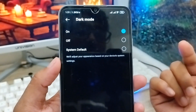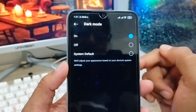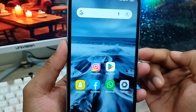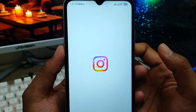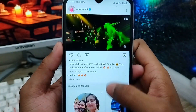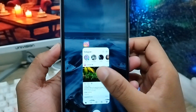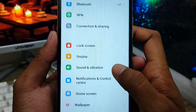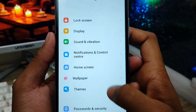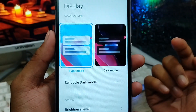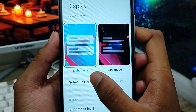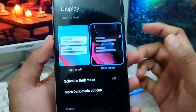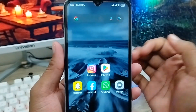Sometimes you can't find this way inside Instagram, so now I'll show you another method. Go back to Instagram — everywhere is white. Now open your phone's Settings, scroll down a little, and find the 'Display' option. Click it, and you'll see two options: 'Light Mode' and 'Dark Mode.' Enable dark mode from here.